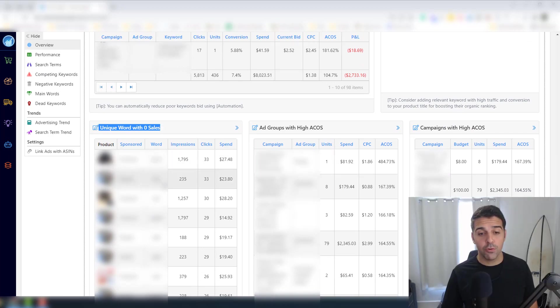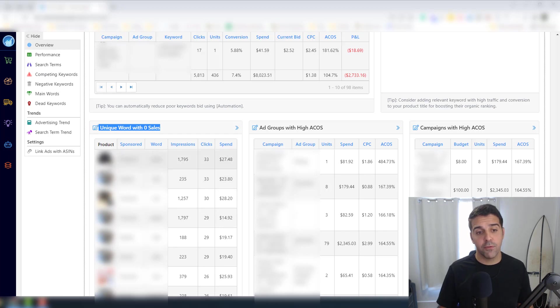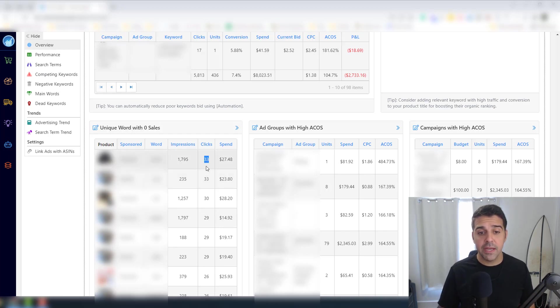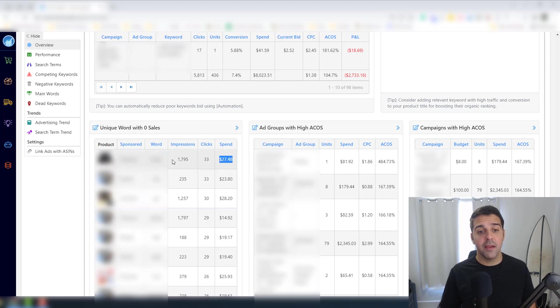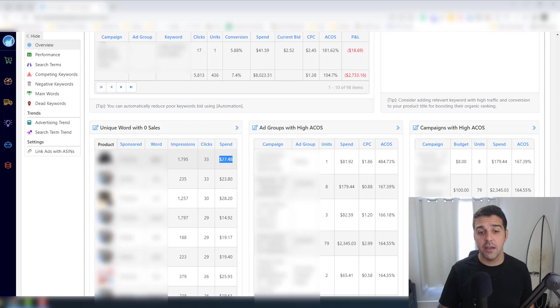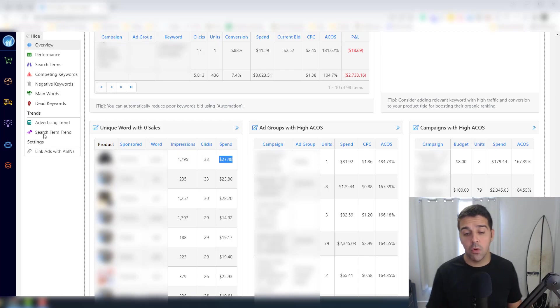But if you want to do it manually, you can see that for this product I got 33 clicks that contained that word. So obviously if I negate it and if I add it as a negative phrase throughout all the campaigns...